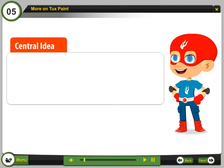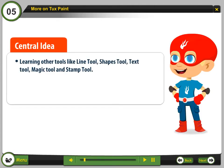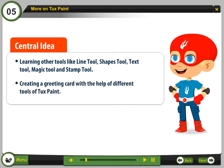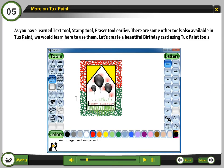Central Idea: Learning other tools like the Line Tool, Shapes Tool, Text Tool, Magic Tool, and Stamp Tool. We will also be creating a greeting card with the help of different tools of Tuxpaint. As you have learned the Text Tool, Stamp Tool, and Eraser Tool earlier, there are some other tools also available in Tuxpaint. Let's create a beautiful birthday card using Tuxpaint tools.